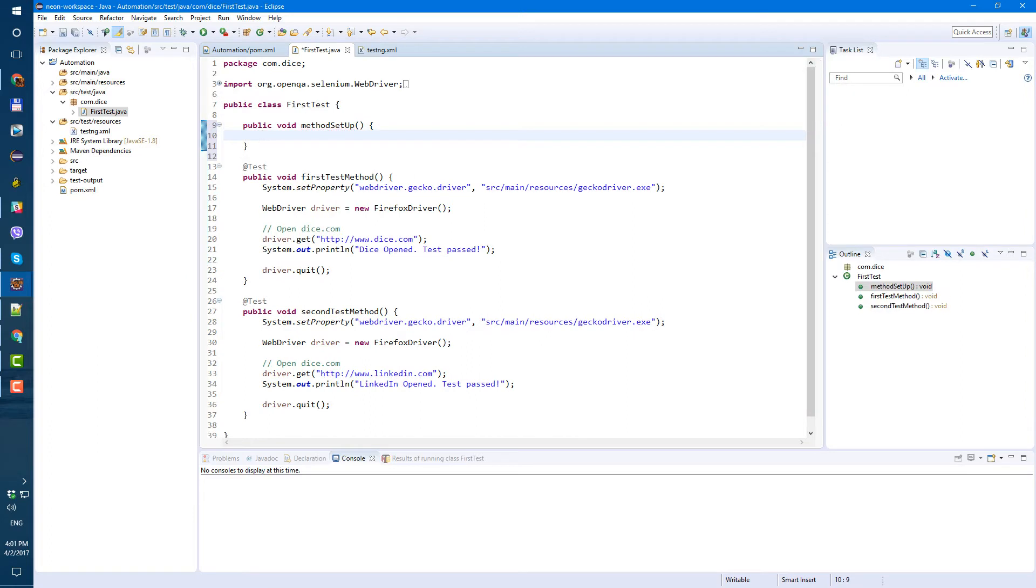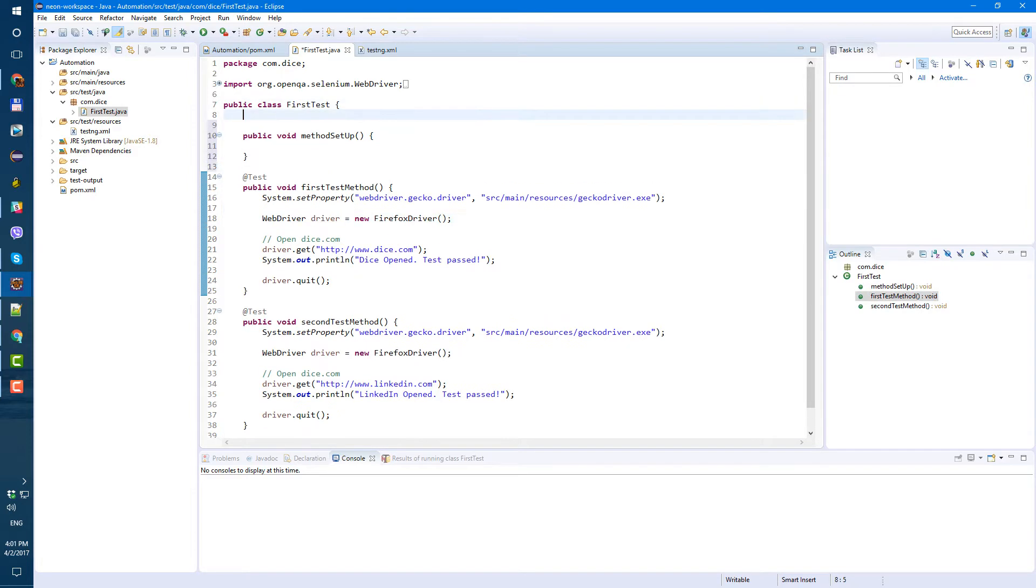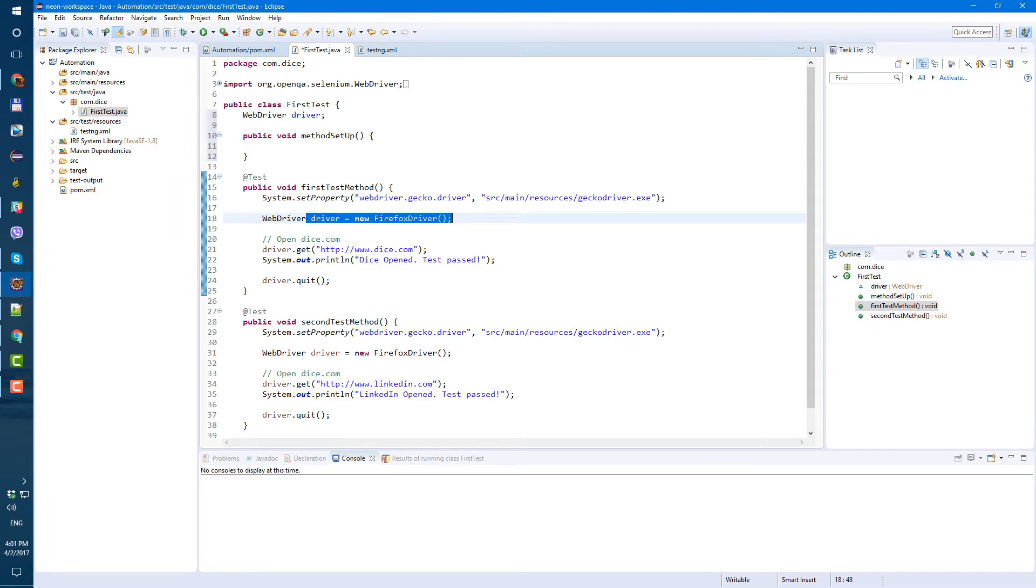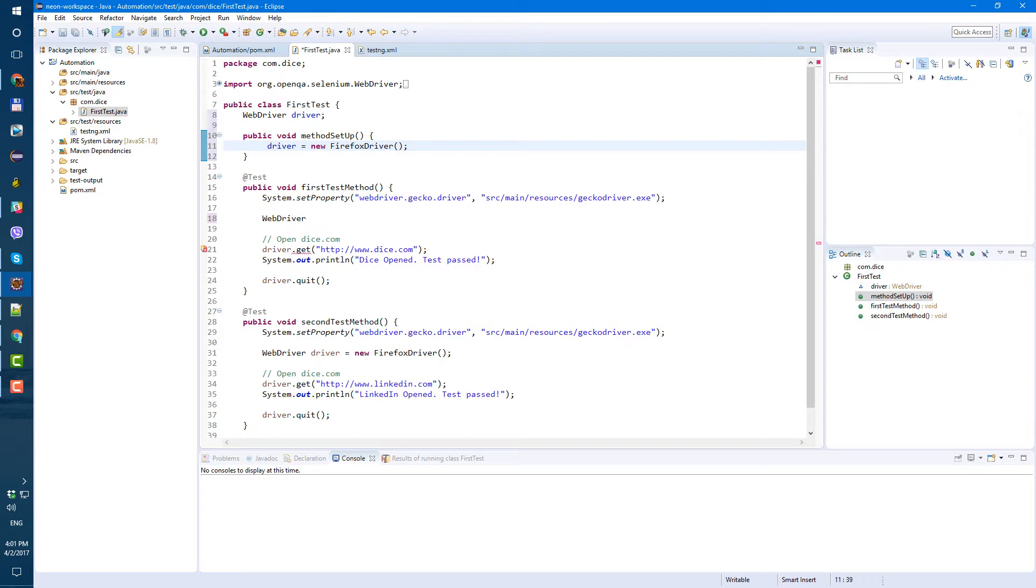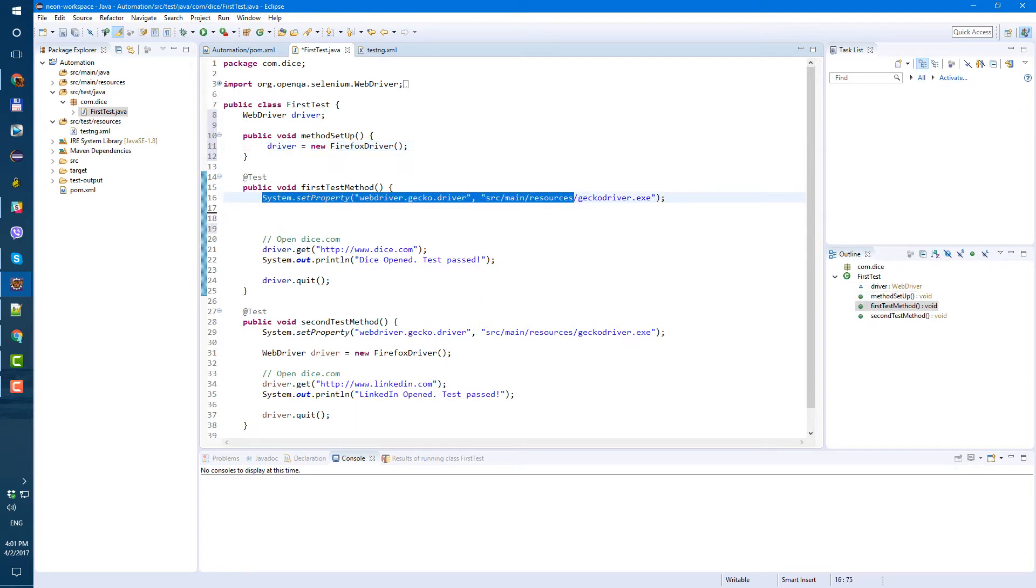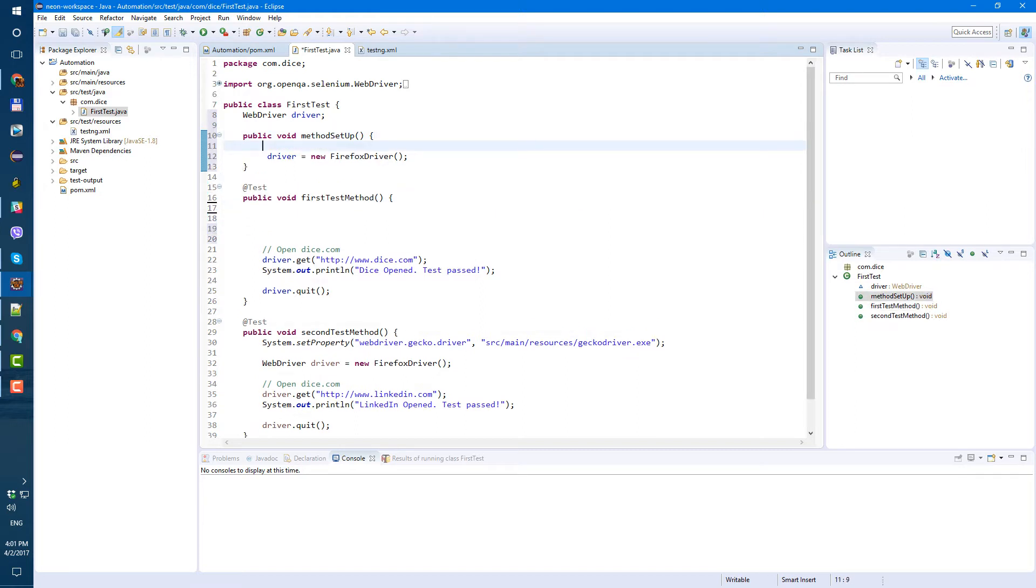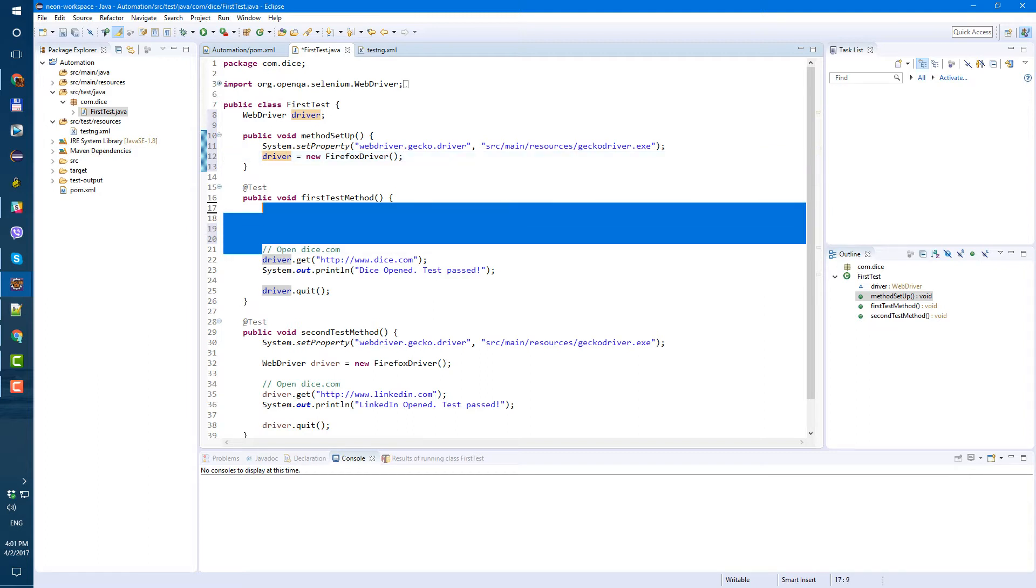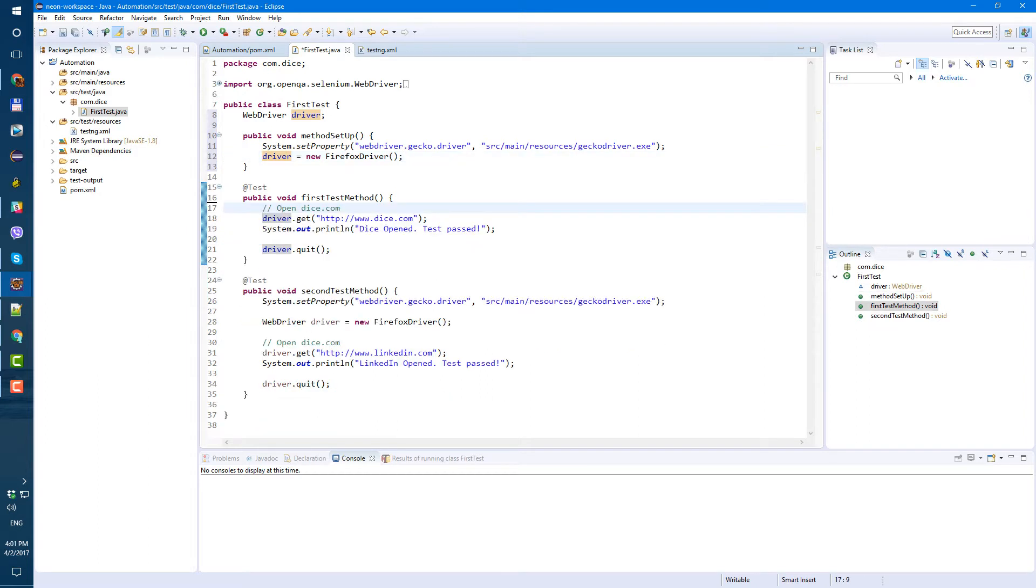And let's export. First of all, let's create our webdriver variable here. And then driver equals new Firefox driver. Let's paste it there. And the system property. And the system property also will go to this method. And let's fix this method.